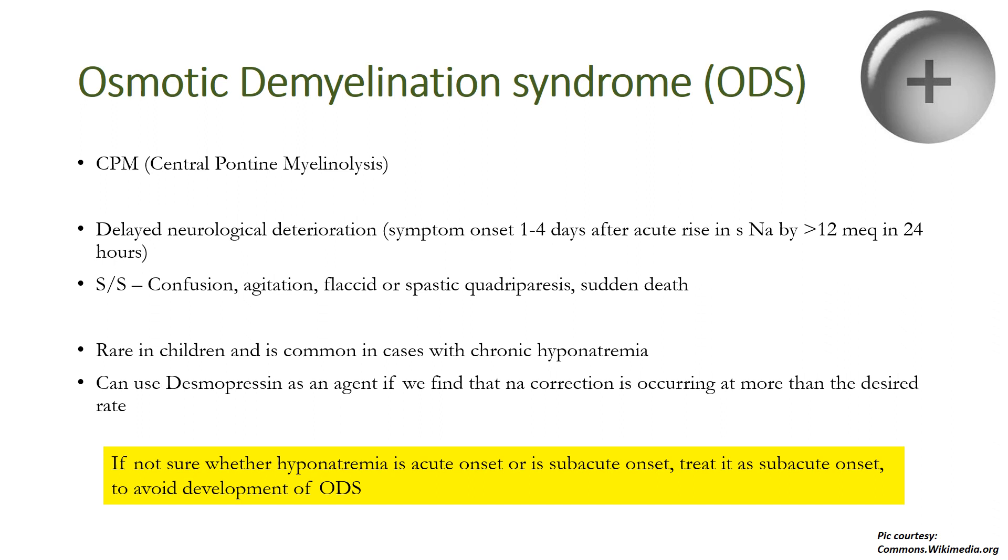Pseudo-hyponatremia is a laboratory artifact in which serum sodium is actually normal but reflects to be low. It can be differentiated from true hyponatremia by a good clinical history, lab examination, and measurement of serum osmolality. Serum osmolality is normal to high in this condition but is never low, unlike in true hyponatremia. Actually, what happens is that osmotically active substances like glucose, lipids, proteins, mannitol can cause movement of water out of the cells and thus reduce serum sodium by dilution. So actually serum sodium isn't low but appears to be so.